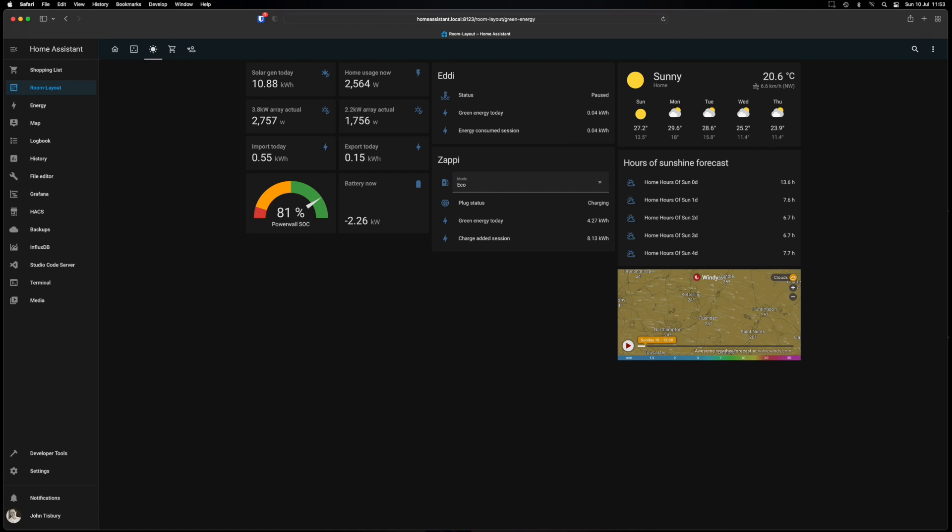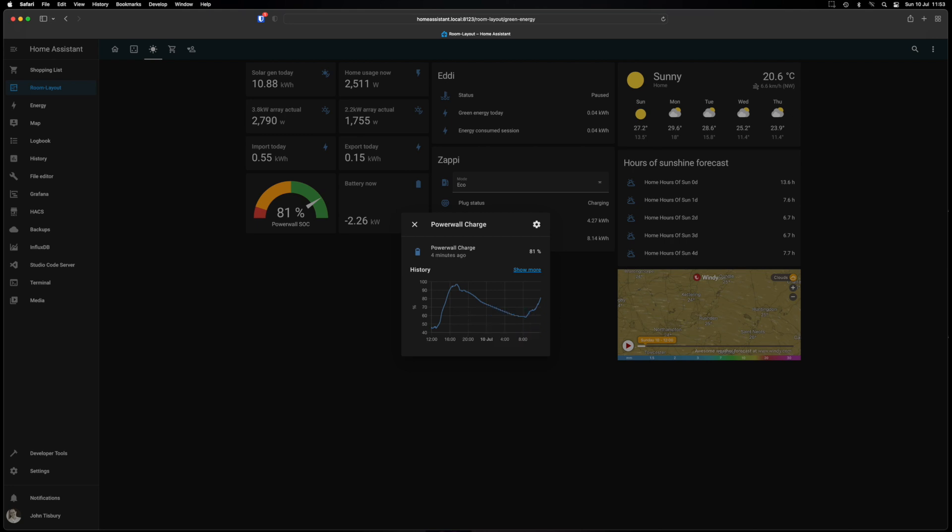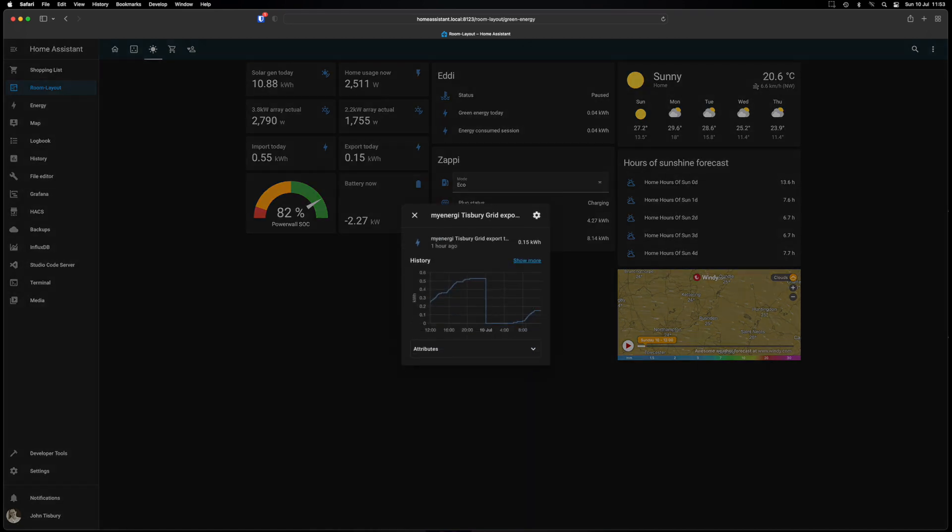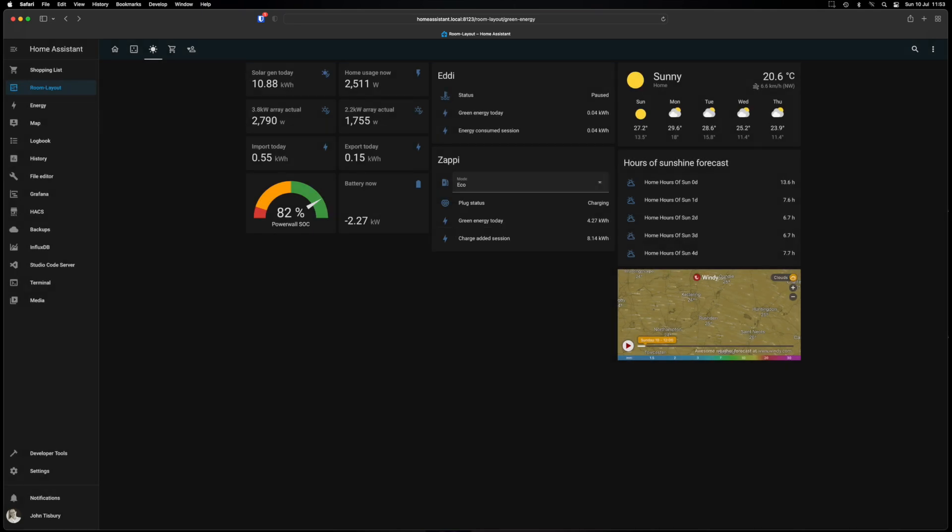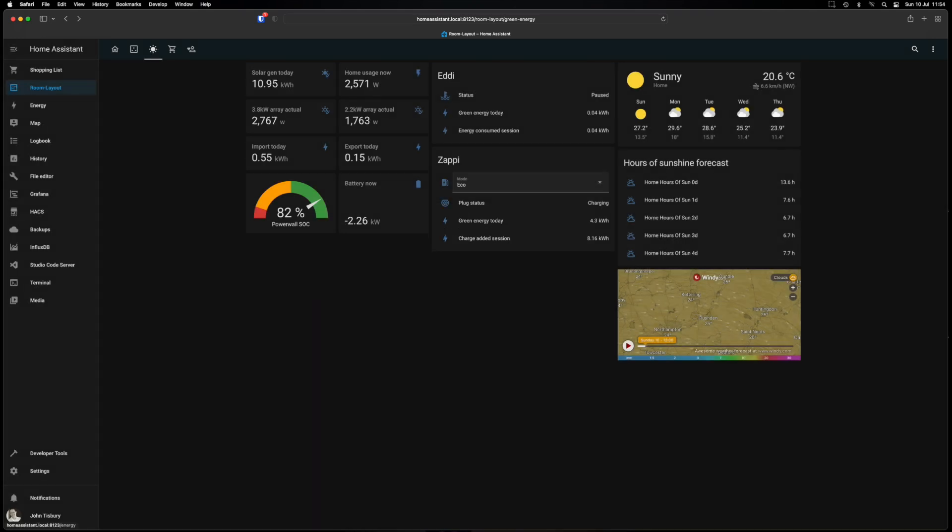So on any one of these main options, for instance the Powerwall charge, if I click on that it brings me up a little mini chart or history so I can hover on that and see what's happening over the last few hours. Same with grid export for instance is an example here. And you can click on those and go into an expanded history if you wanted to.